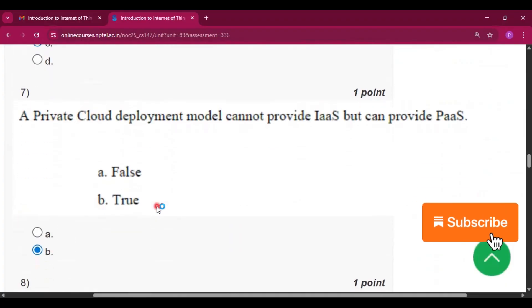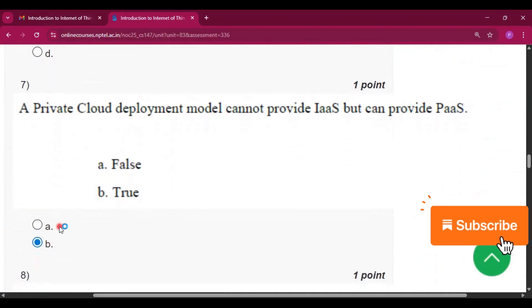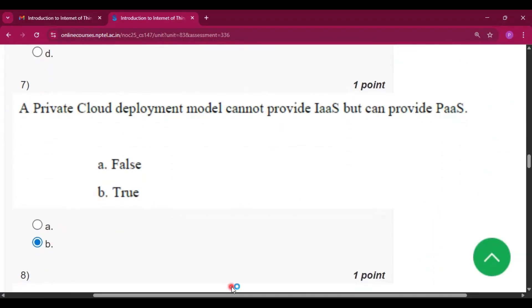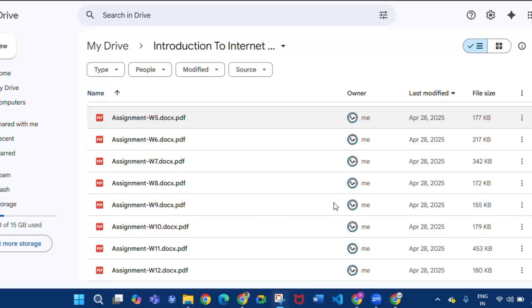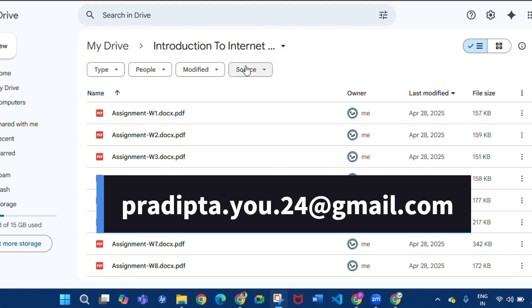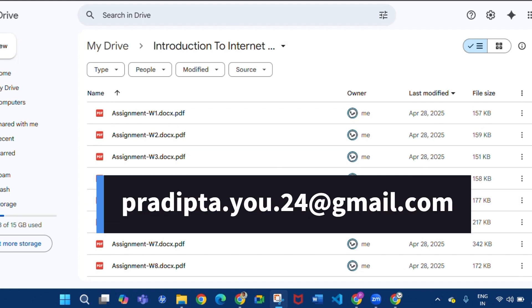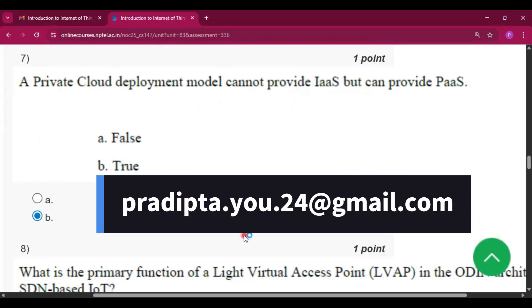Question number 7: the answer will be option B, that is true. If you want to get all the previous year questions and assignment questions with the answers, then you can mail me at this mail, I will provide you.